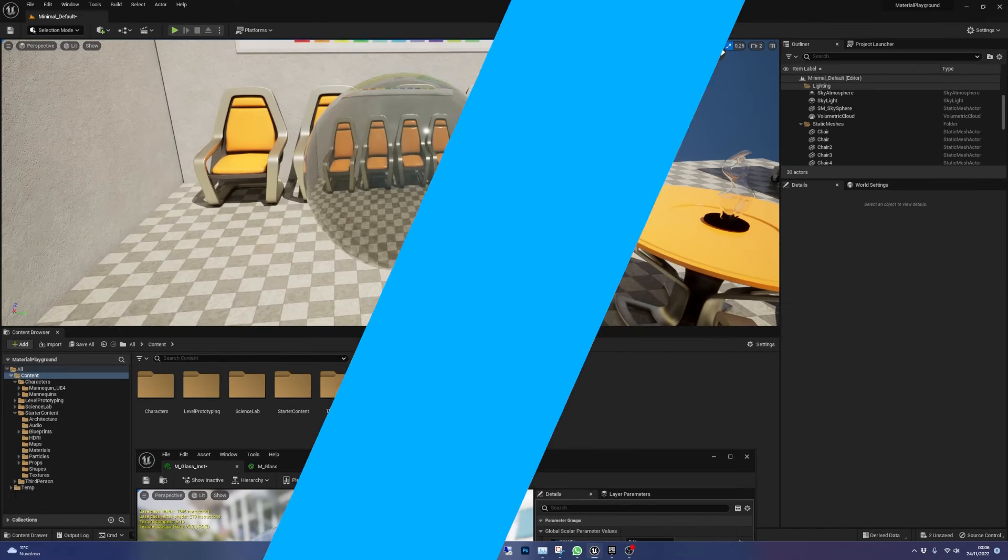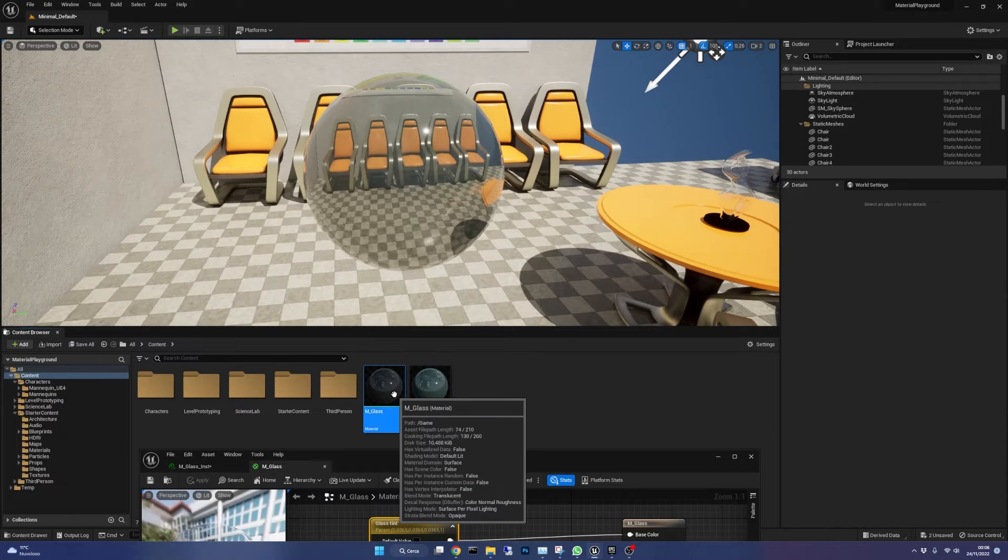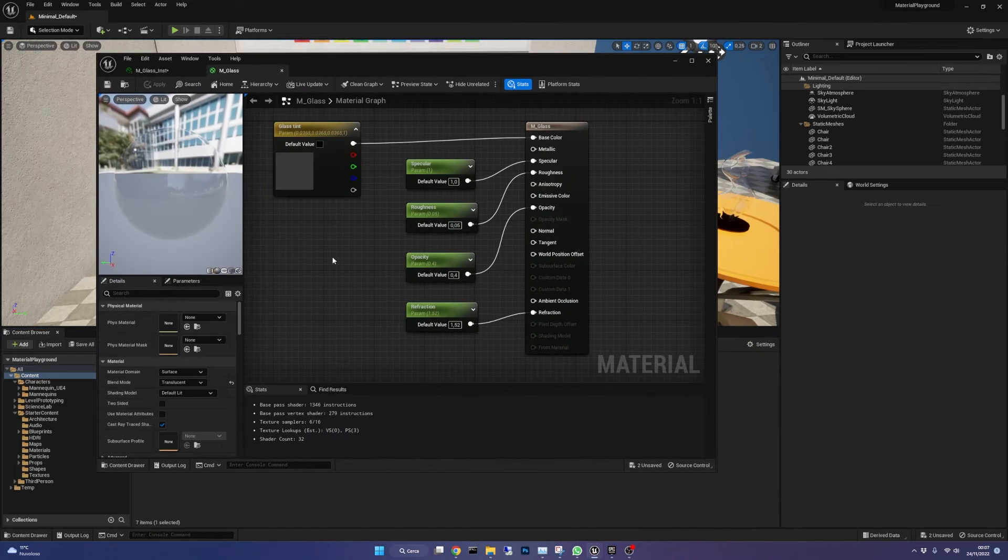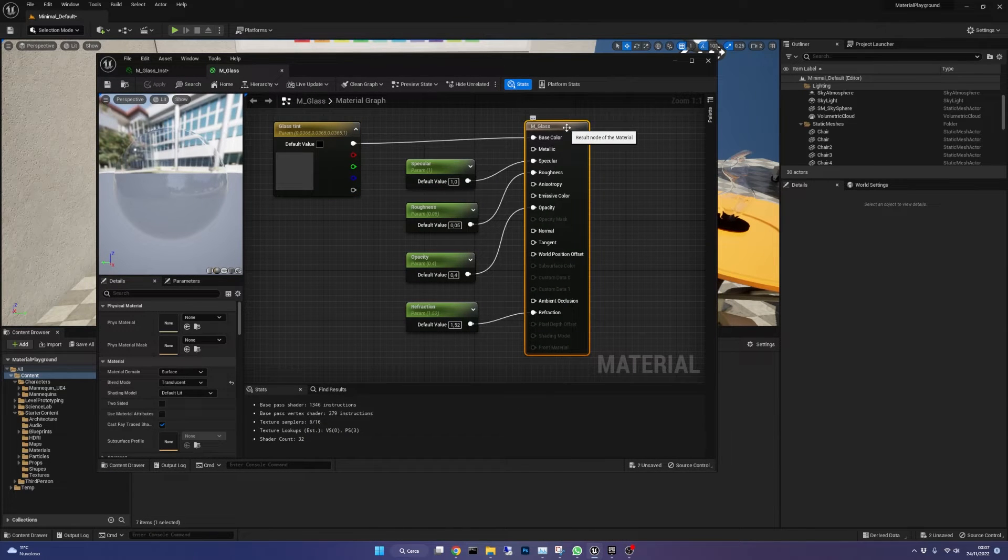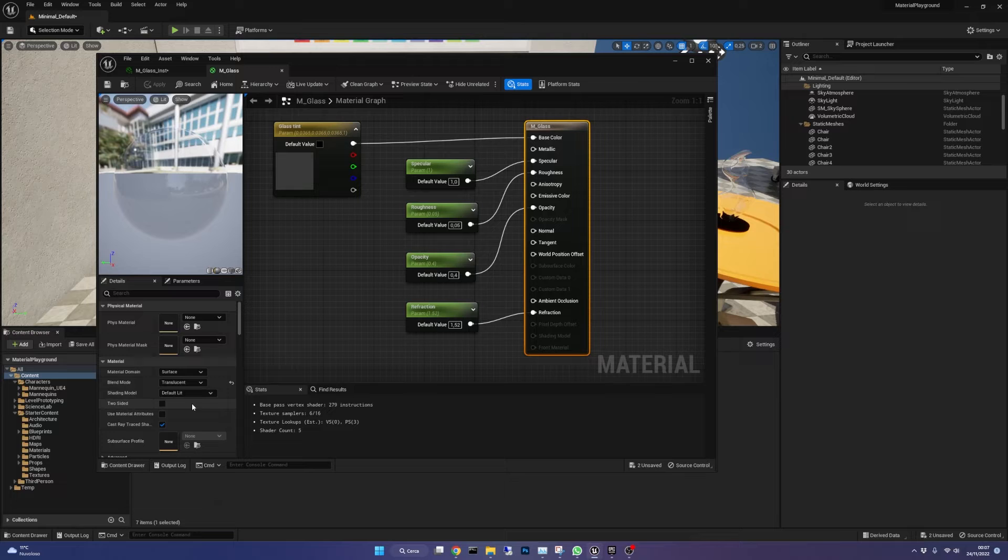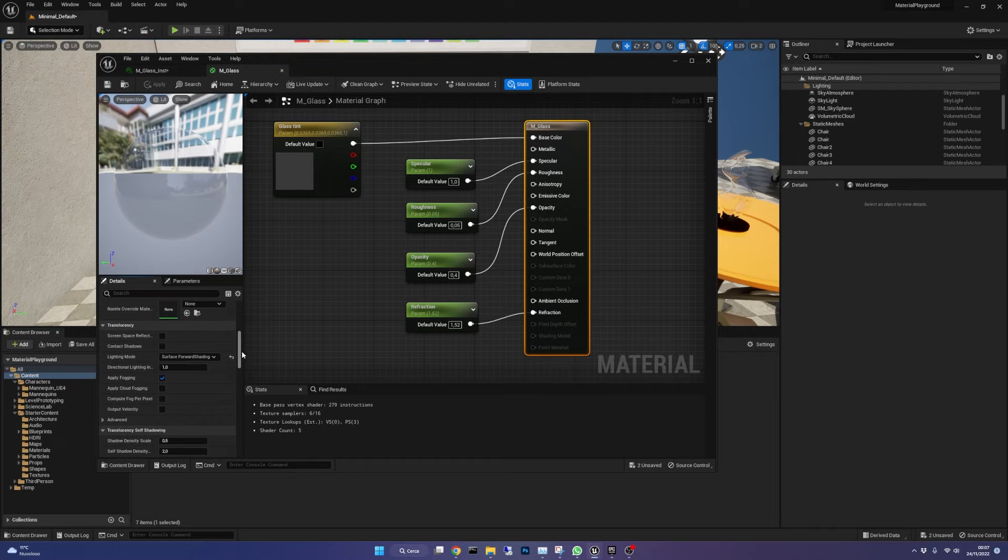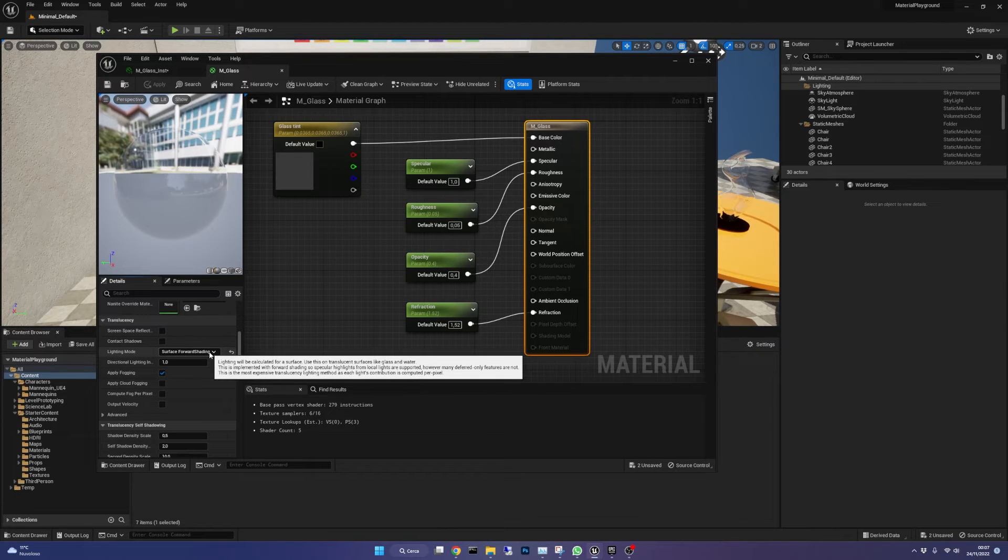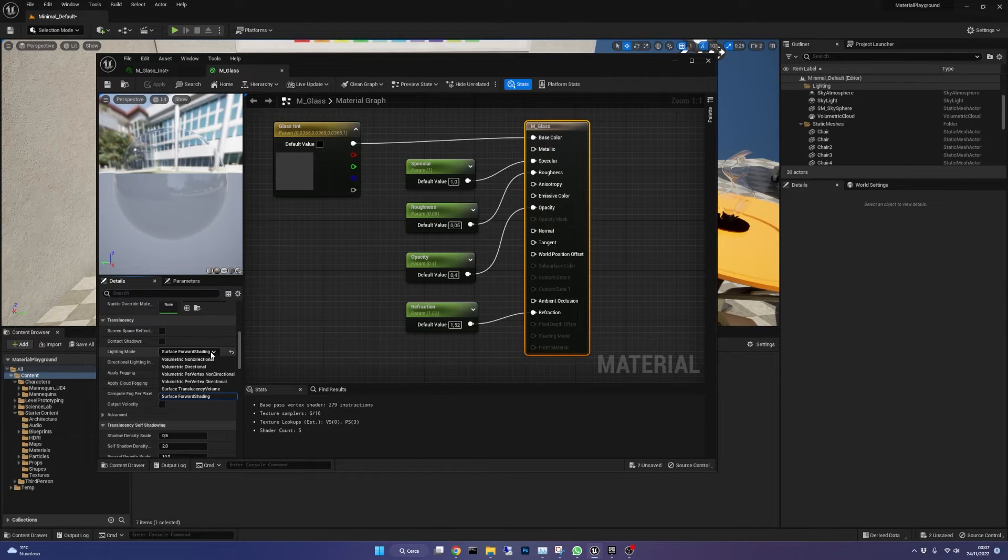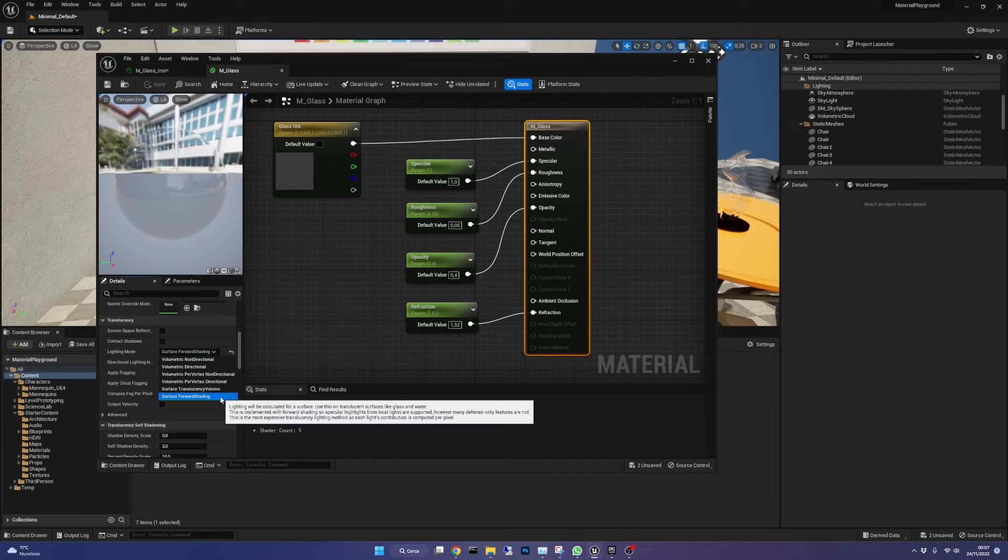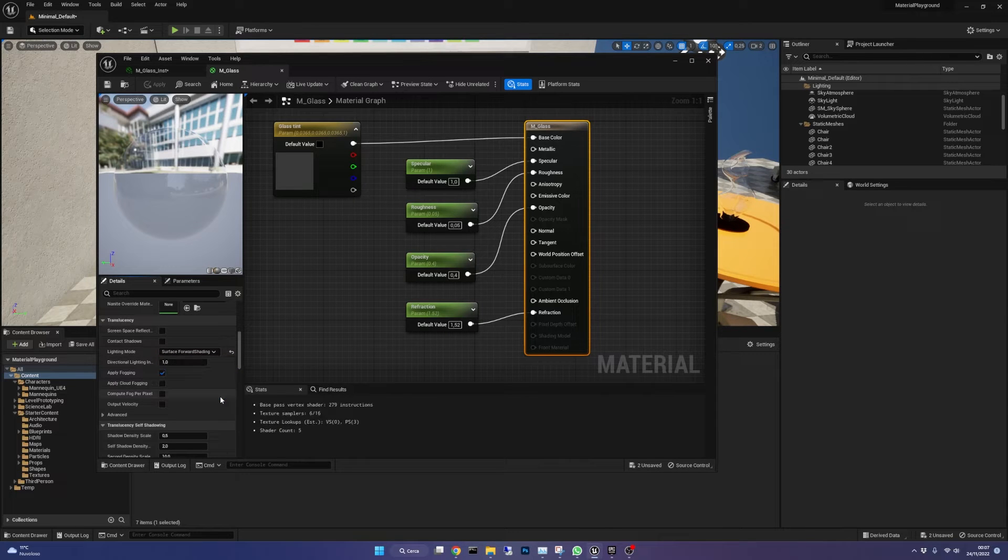Now let's have a look to the material itself. It's a really simple one. In the material properties, set the blend mode to translucent. In the translucency settings the lighting mode needs to be on surface forward shading. It's the most expensive in terms of performance and it gives the best results for what we are doing here.